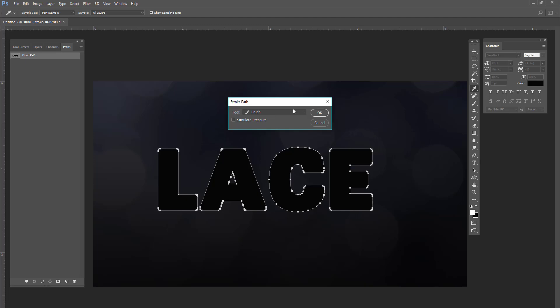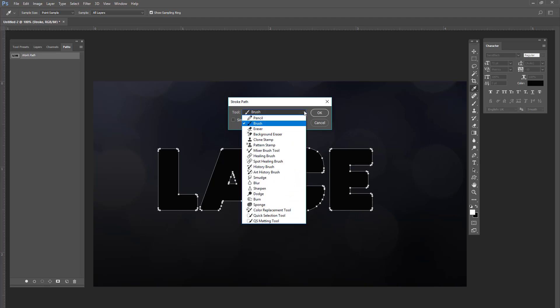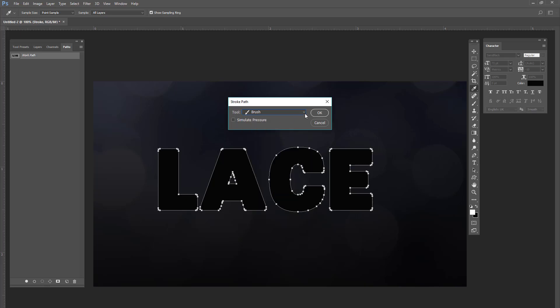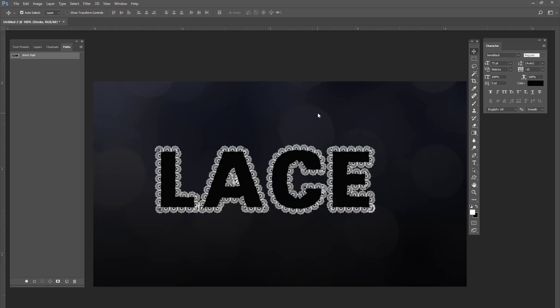And you're going to select the selection brush. Now there's some other stuff that you can use here, but for this tutorial, we're going to select brush and press okay. And now you have some really freaking cool lace thingies going on there.